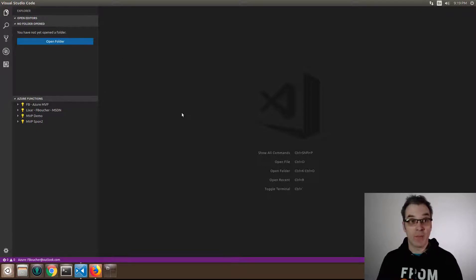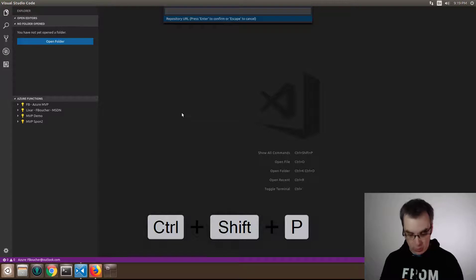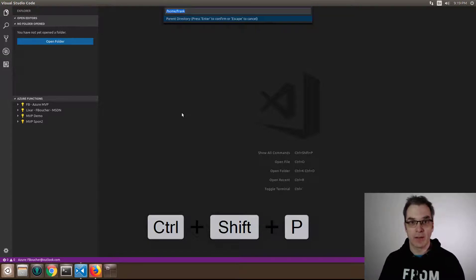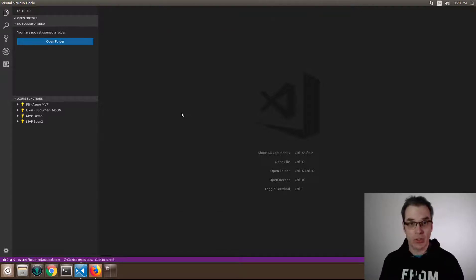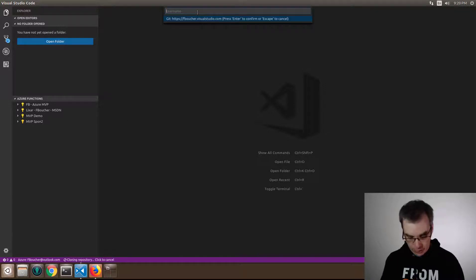From VS Code, I will open the console, do a git clone, and paste my URL right away. I'll select the path where I want to go—just in dev. Now I need to enter my credentials.